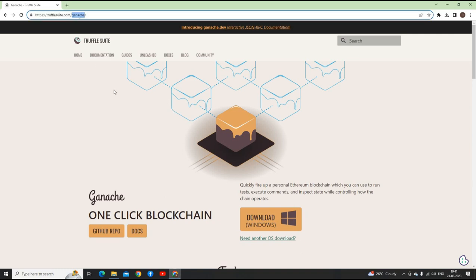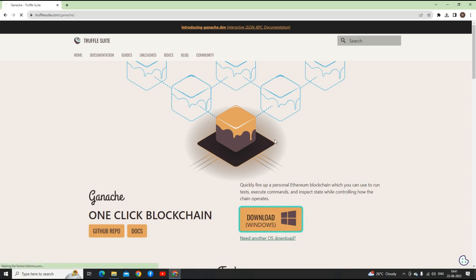Then hit enter. You will land on this website and what you do is just go to download and it will start downloading. Once it finishes download, we'll start to install it.